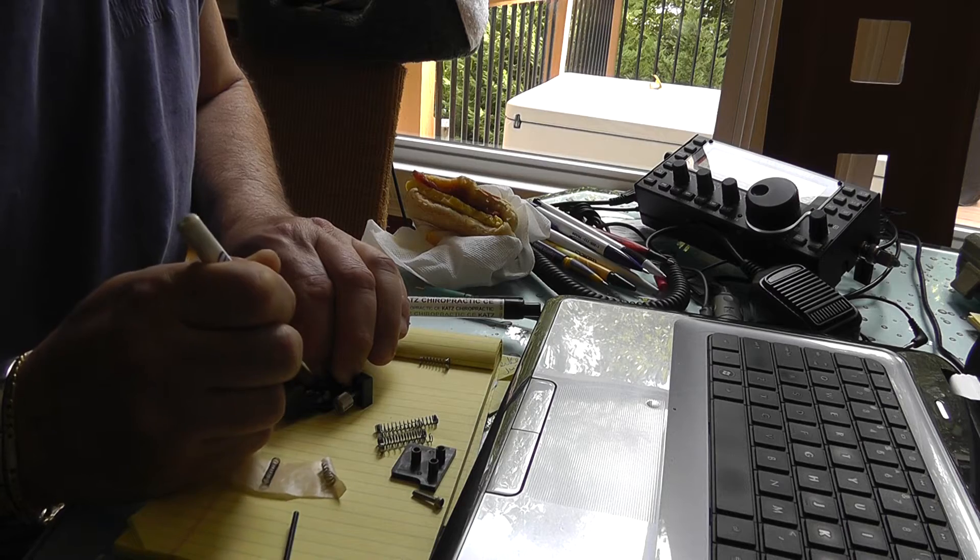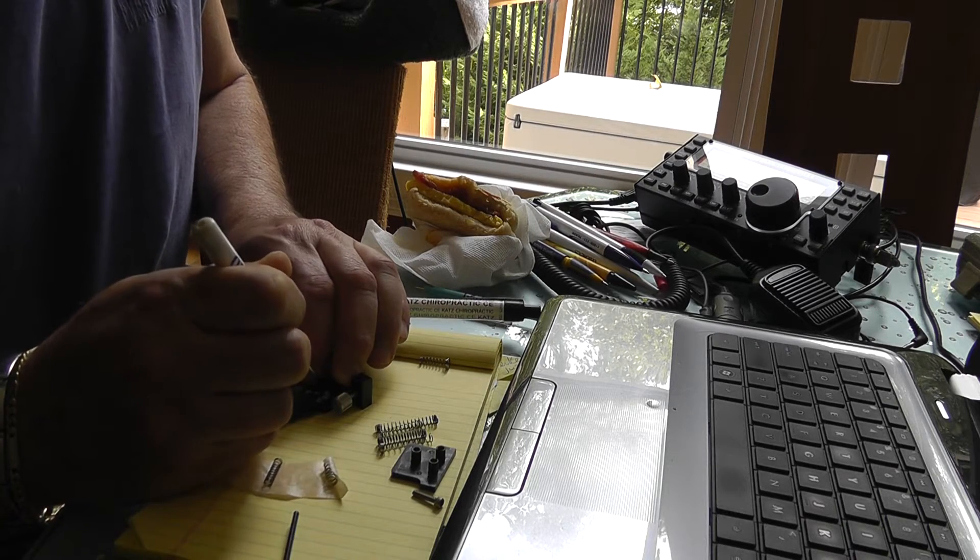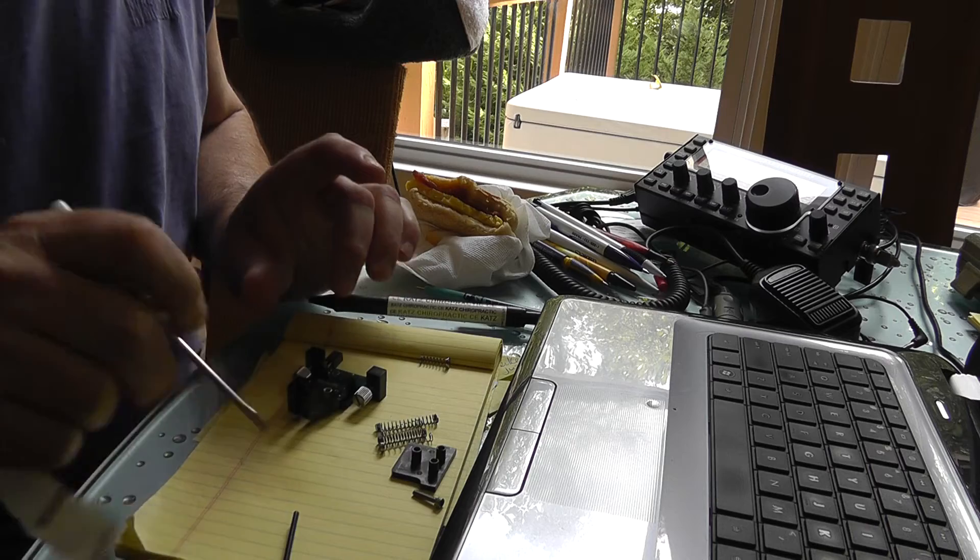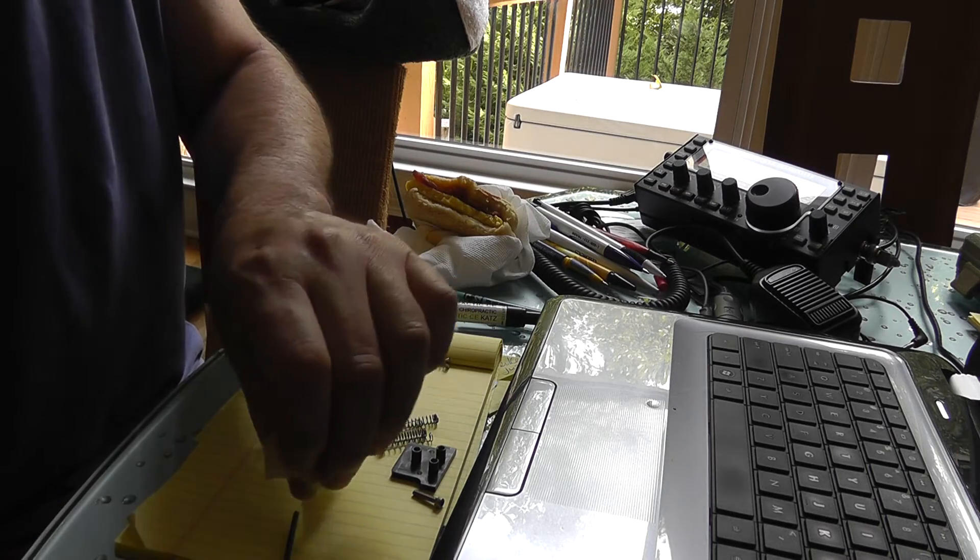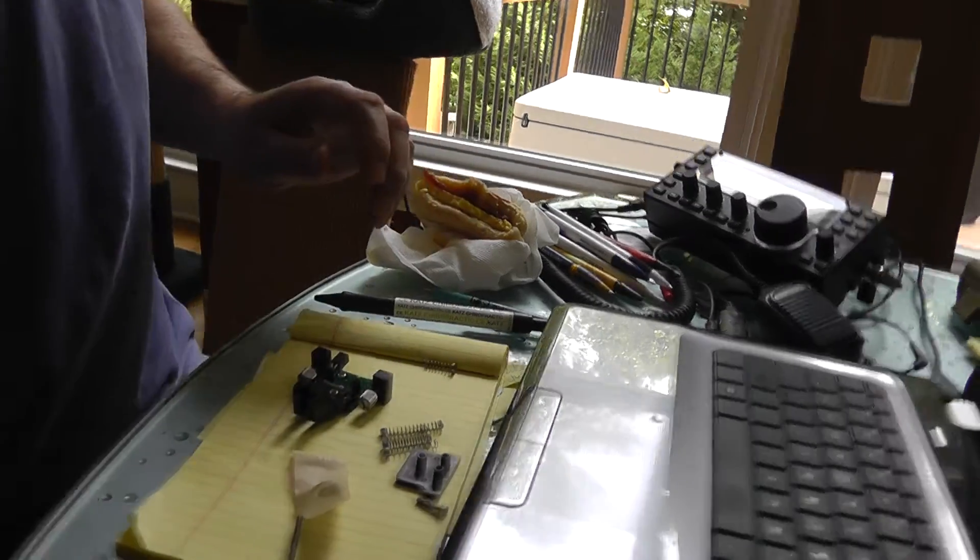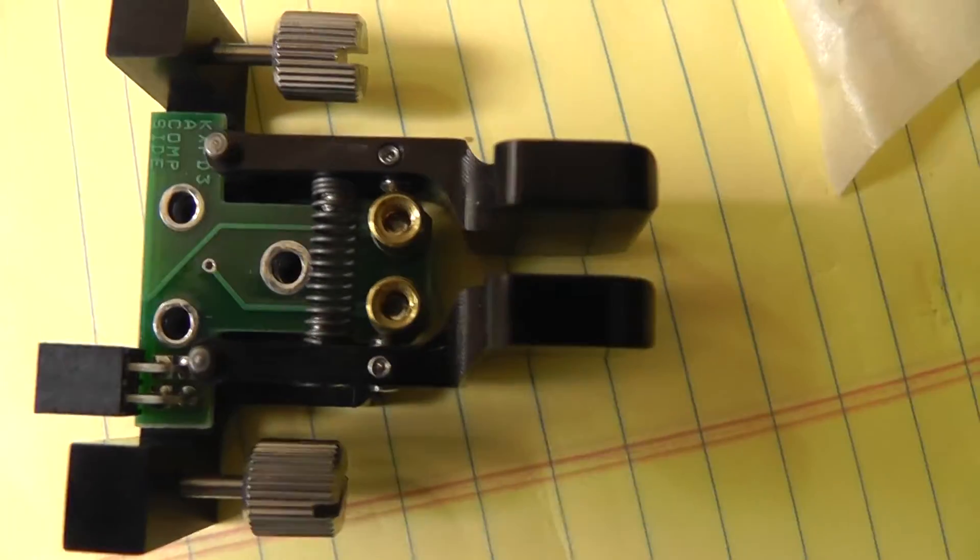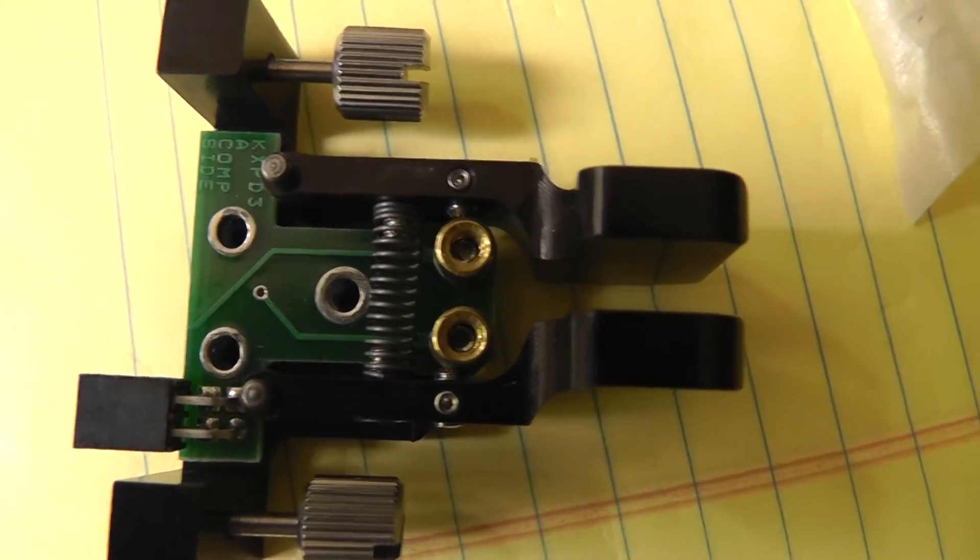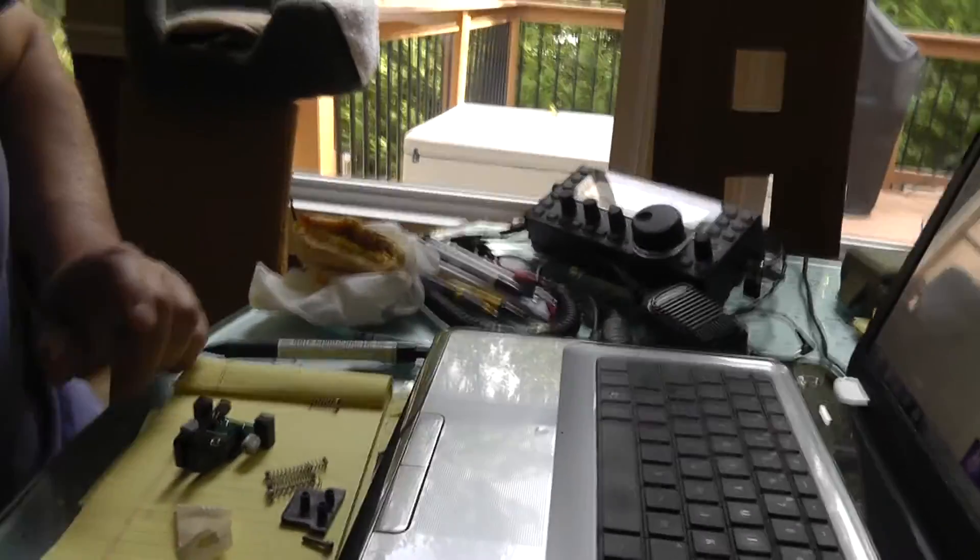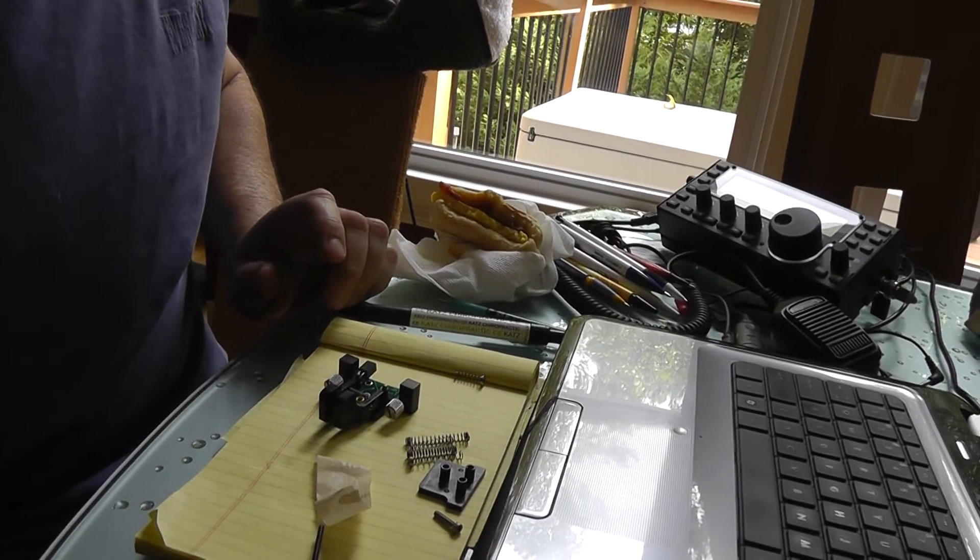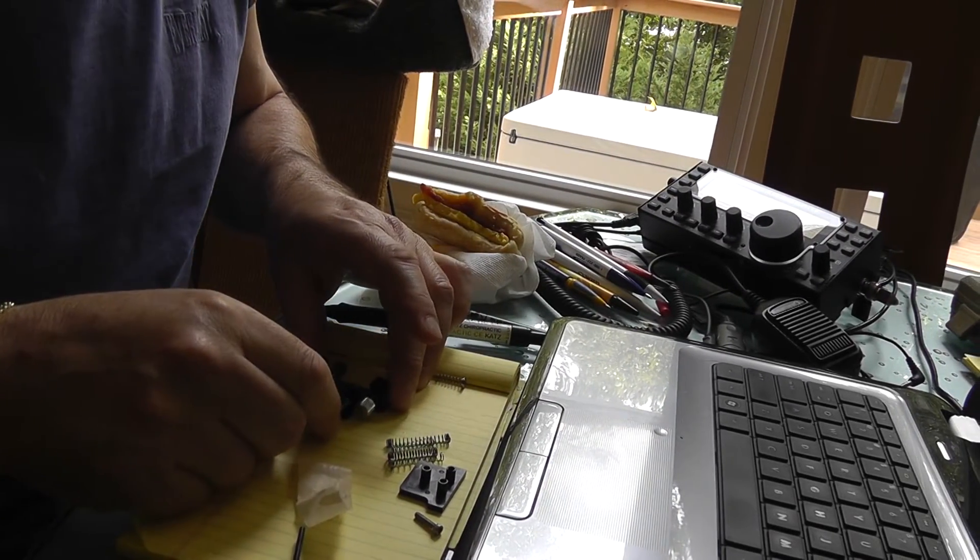And then we'll see if we can get it in there where it won't be so bundled up. Oh, beautiful, beautiful, beautiful. I feel like a dentist. Alright, take a look. Look at that. Is that gorgeous or what? Maybe I'll start manufacturing keyers. I'm sure there's a lot of money in that. With Morse code not even being required for the ham license anymore.